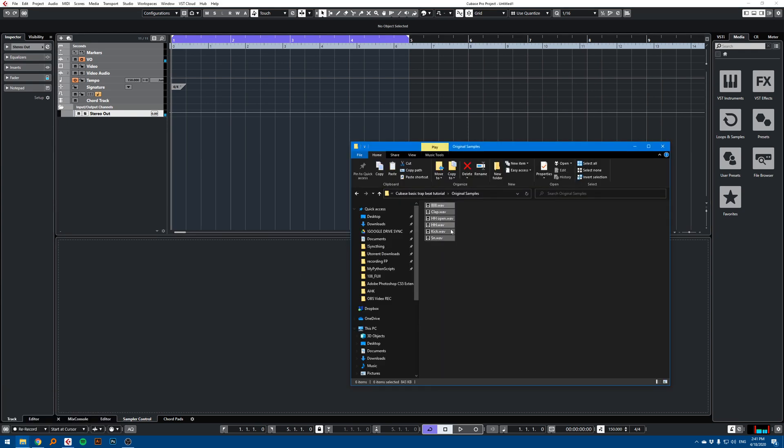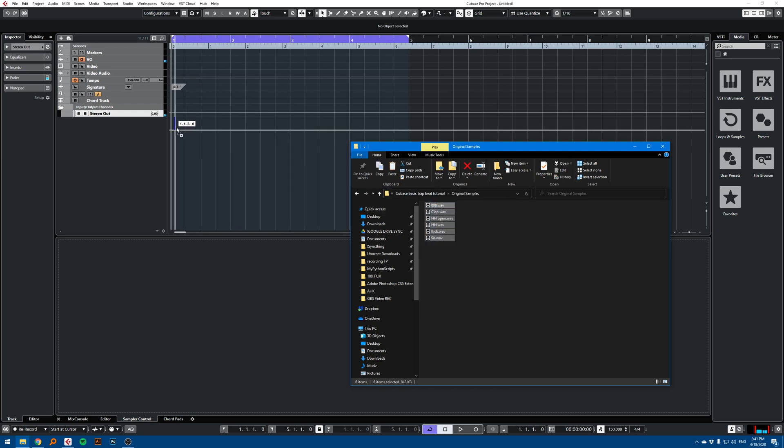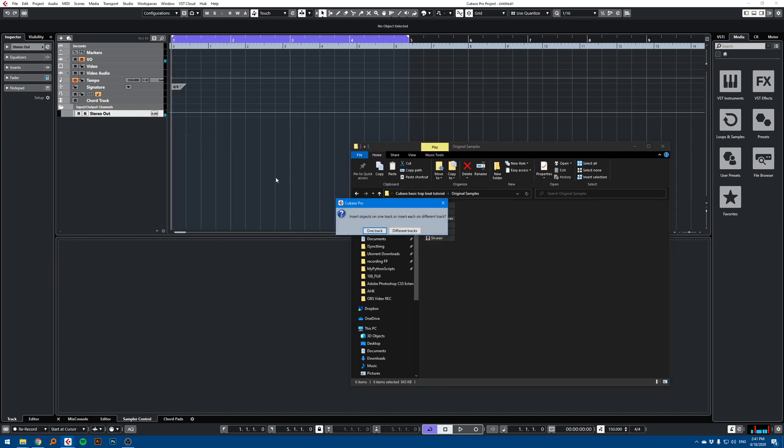So I have an 808, a clap, hi-hat, kick and snare. I'm just going to drag this into empty space in Cubase here to create a new track.